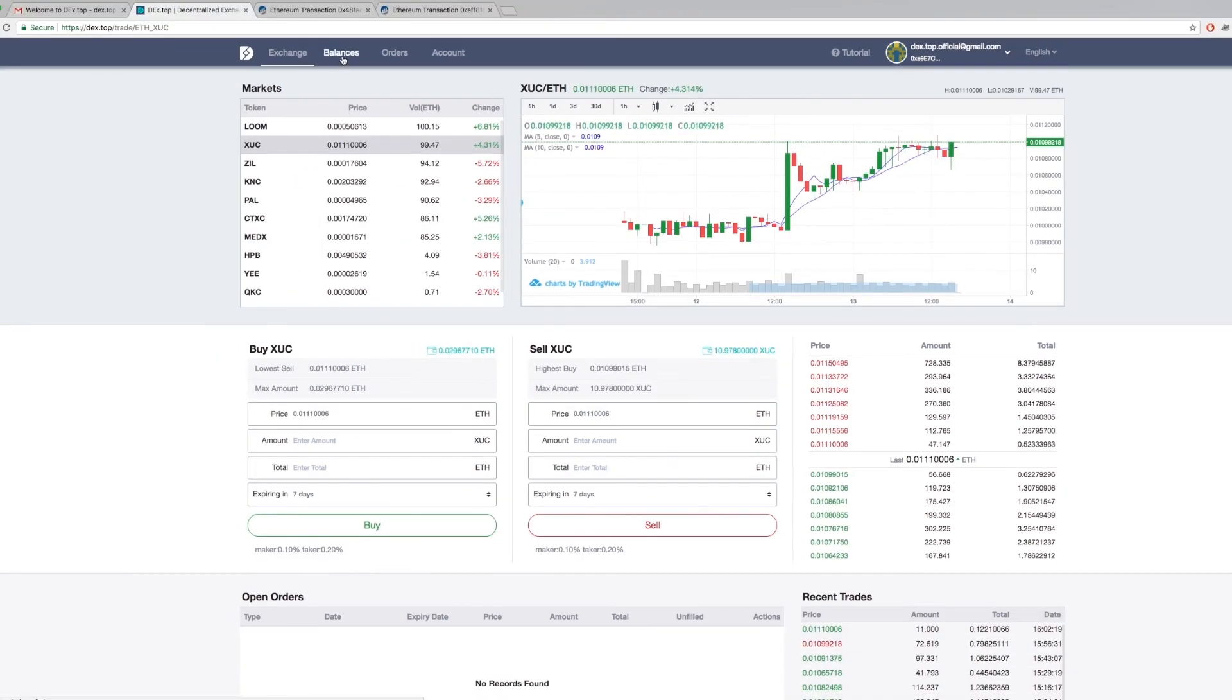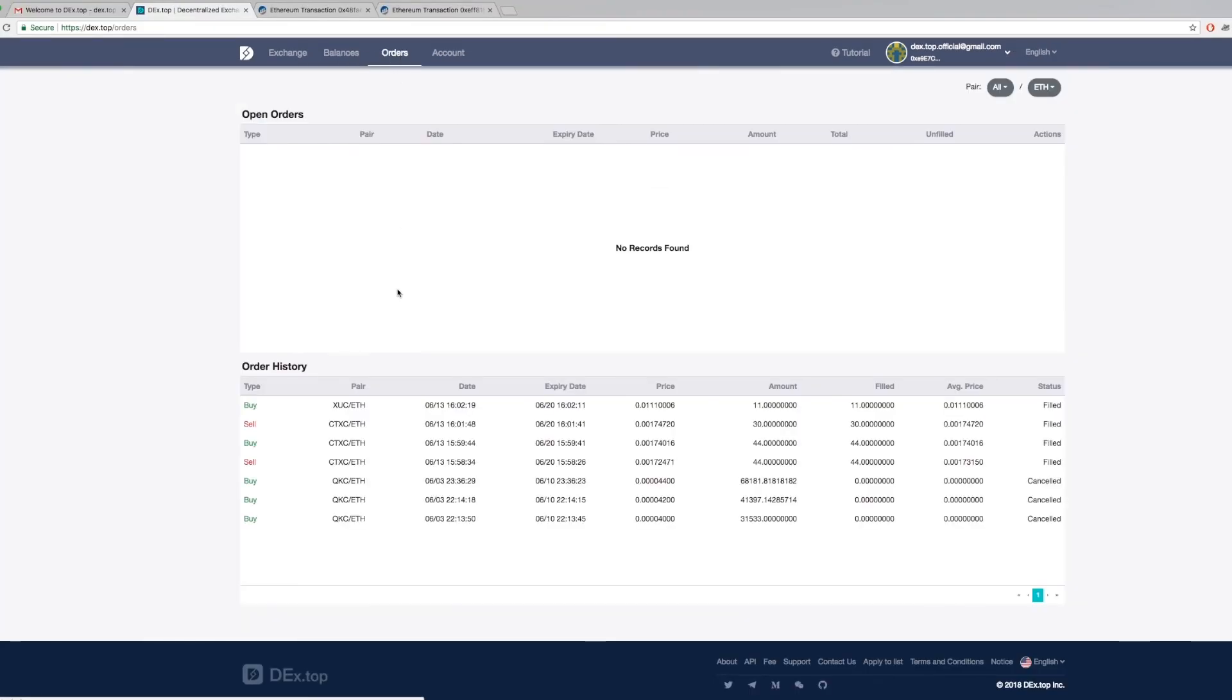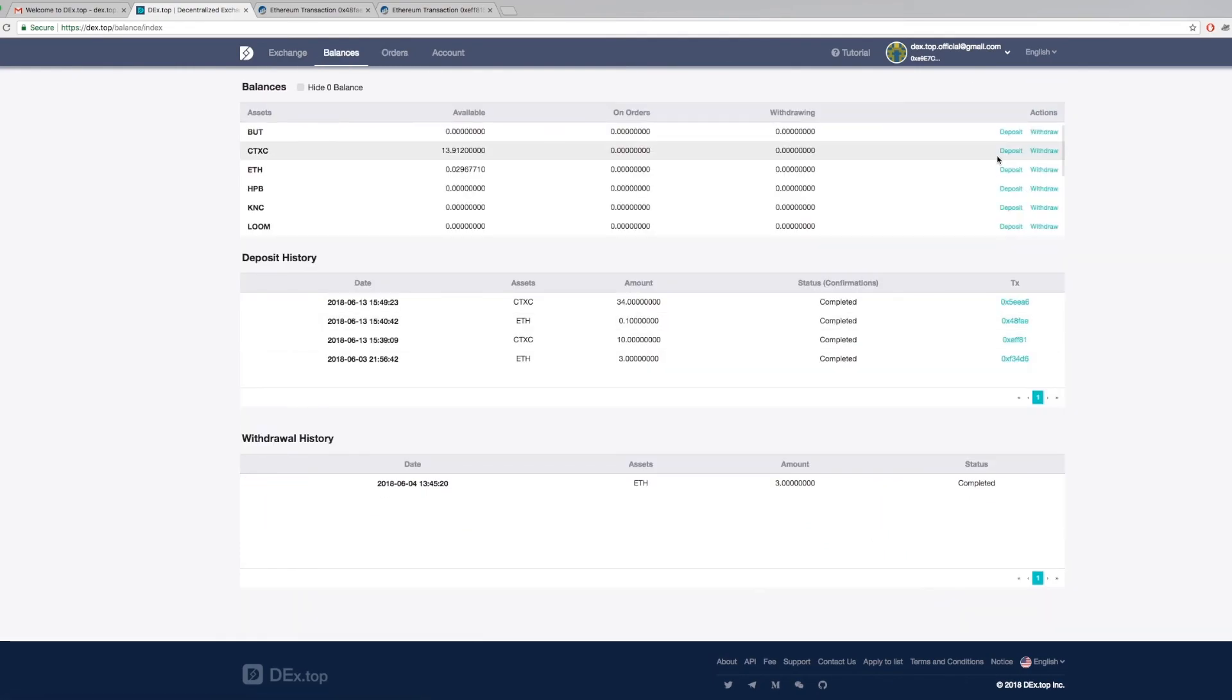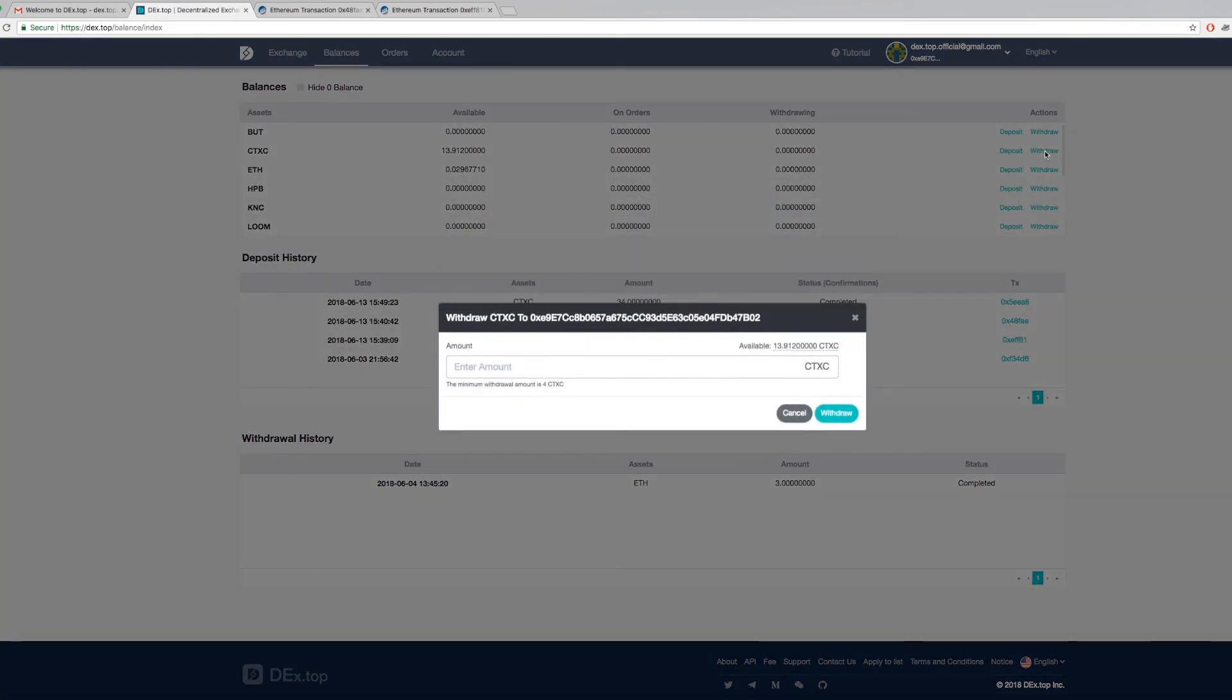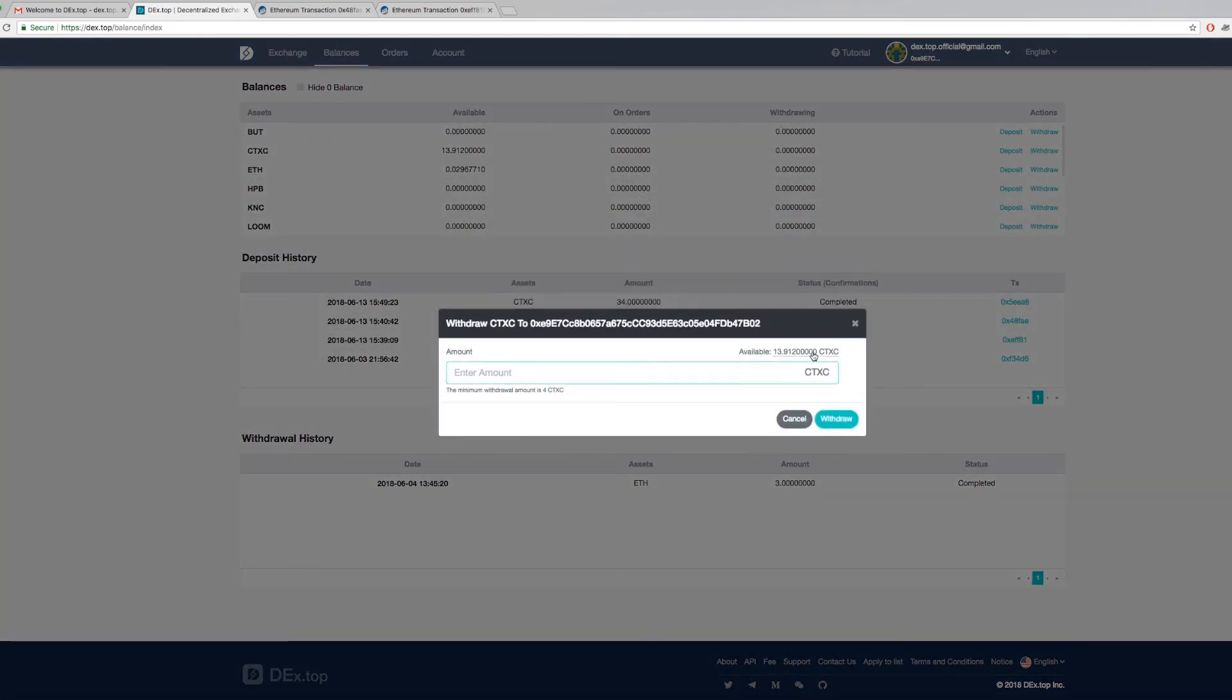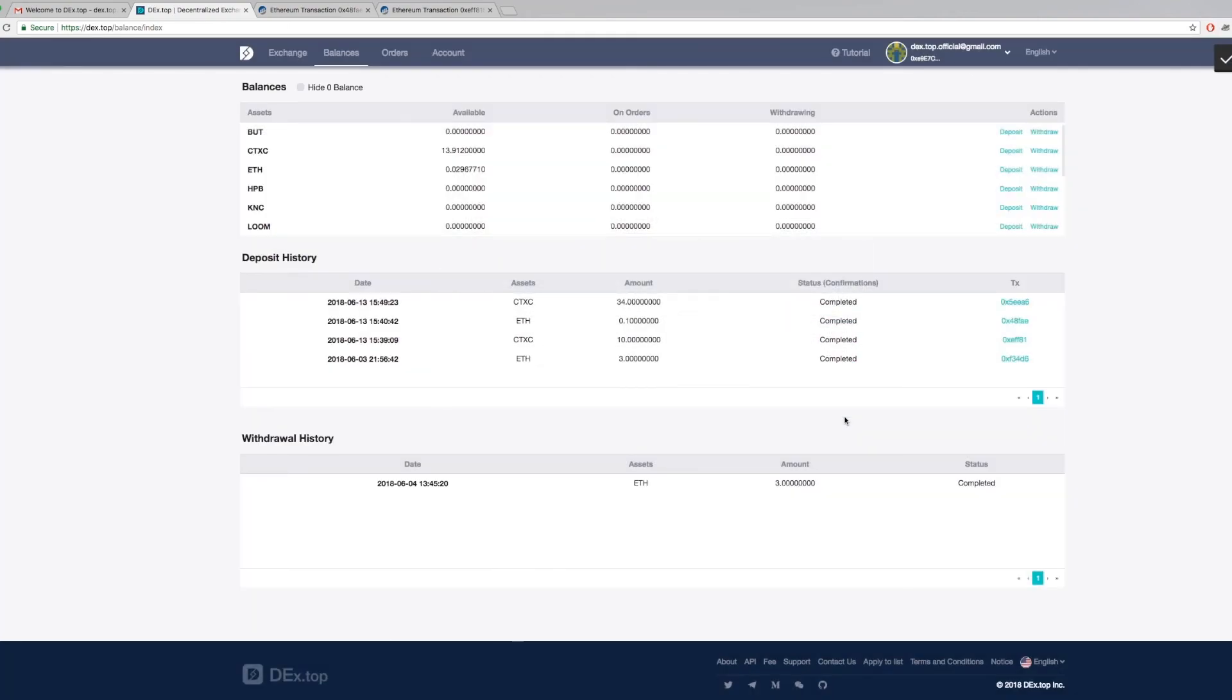Last but not least, you can check your order history under orders. To withdraw Cortex tokens back to your metamask, simply click withdraw under balances, choose the amount you want to withdraw, and click confirm.